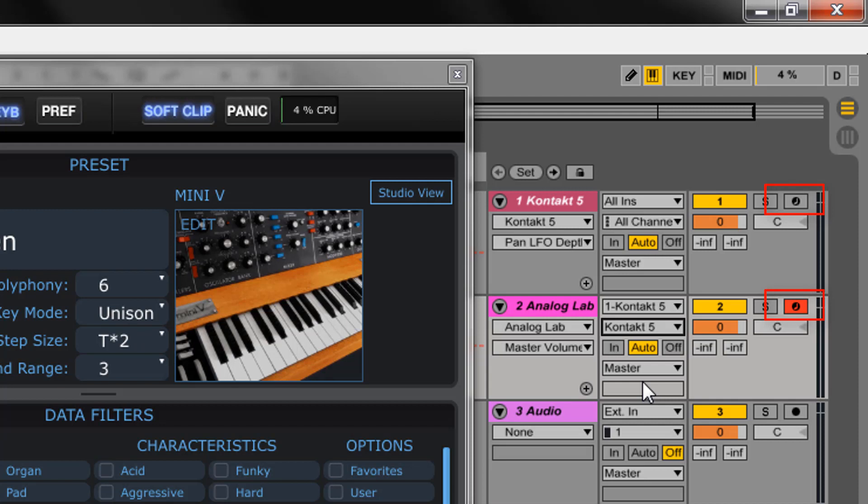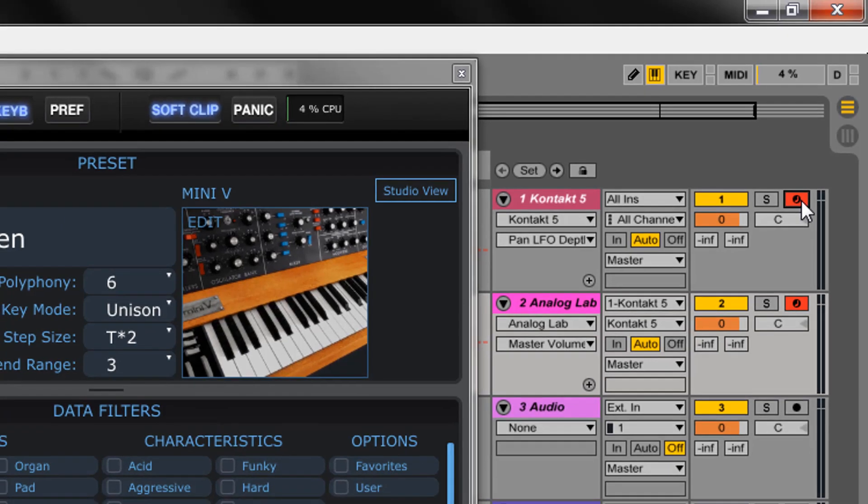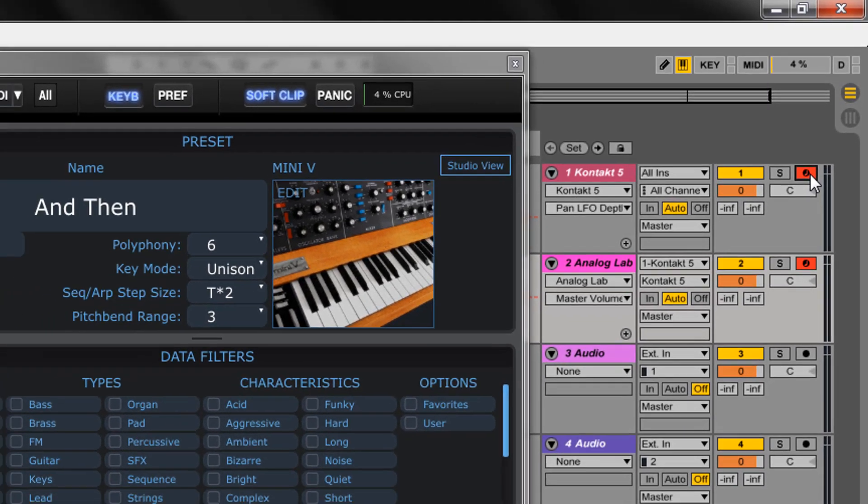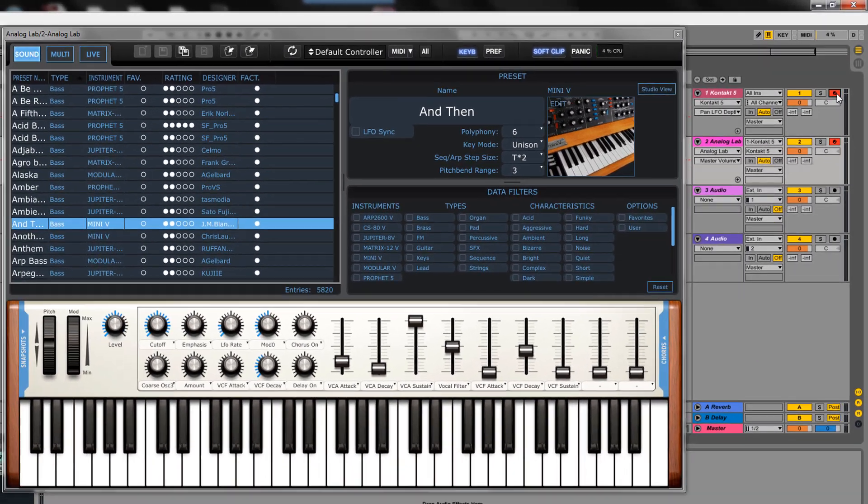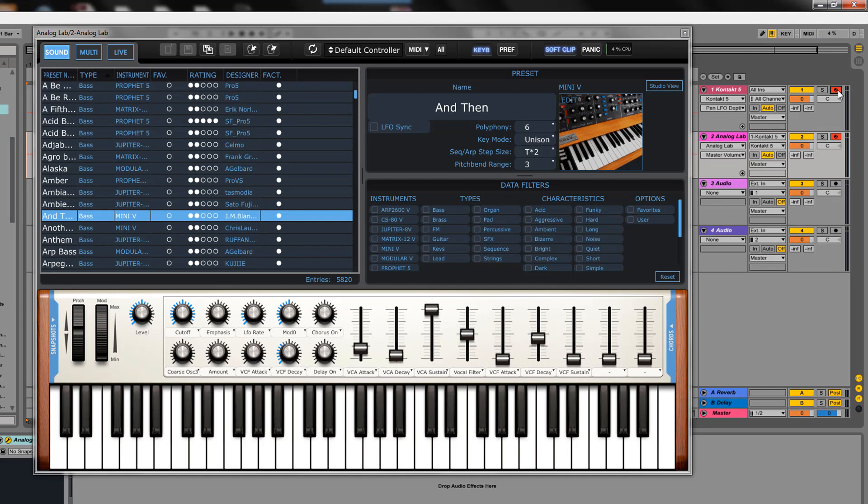Hold down Control or Command while clicking to select two tracks. Now, when I play just one note to trigger Rift Generation, the pattern will also play through Analog Lab.